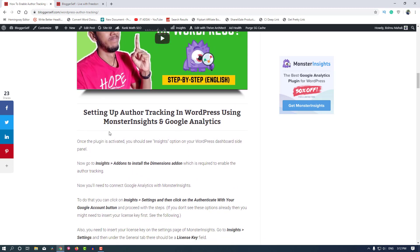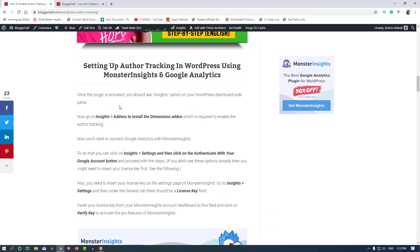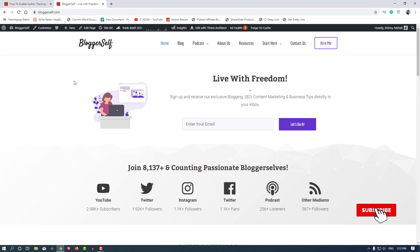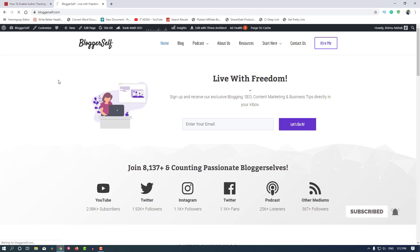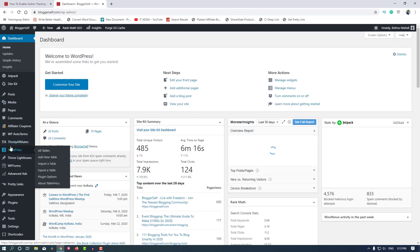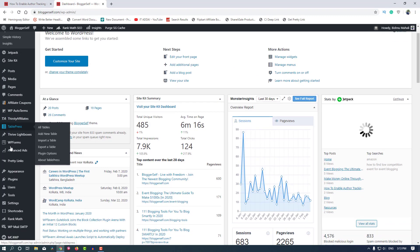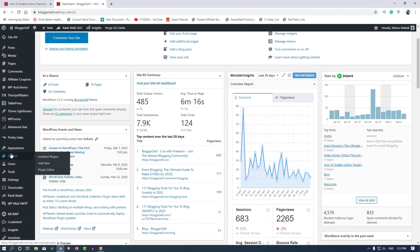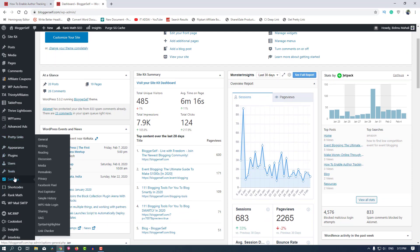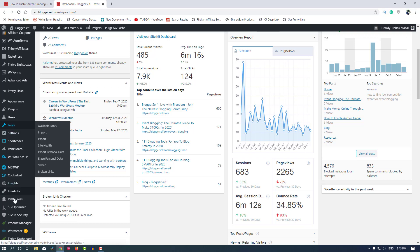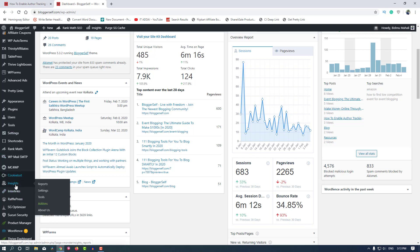First of all, you have to install and activate your MonsterInsights plugin, and then we will install the Dimensions add-on on our website. Let's go to the WordPress dashboard. Make sure you have enabled Google Analytics and MonsterInsights completely. If you don't know how to do that, you can watch the previous video first and then come back to this video.